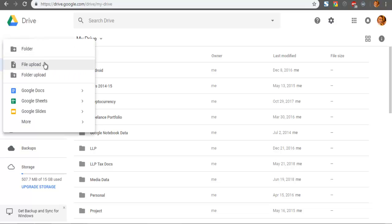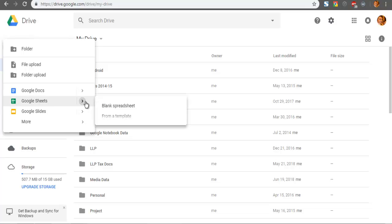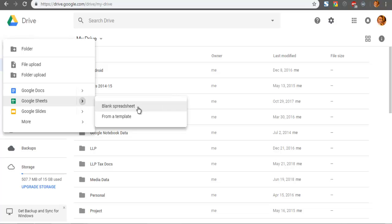File upload, folder upload, then you have Google Docs, and then Google Sheets. To create a spreadsheet, you have to click on Google Sheets. When you hover your mouse on this icon, it will open options: blank spreadsheet and from template. Click on blank spreadsheet to create your Google Sheet.